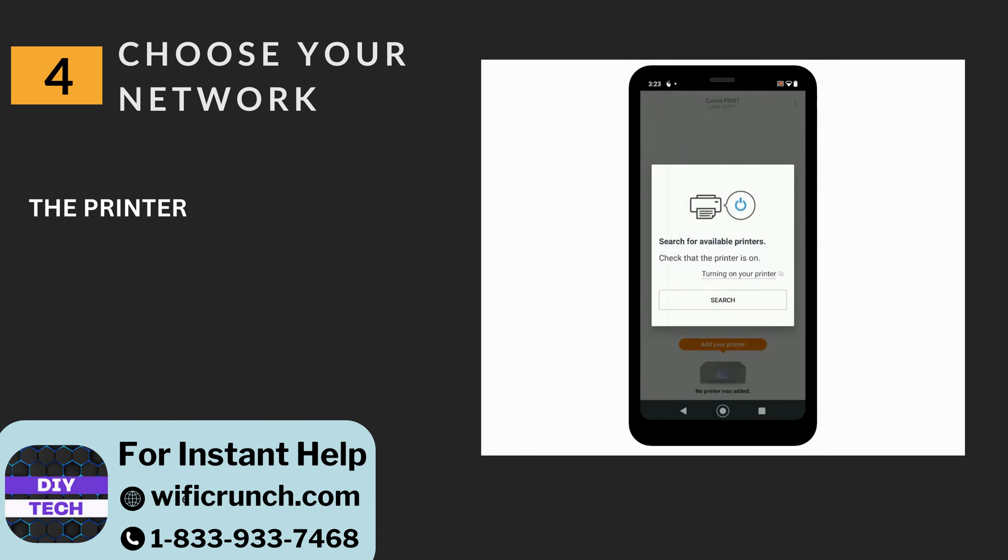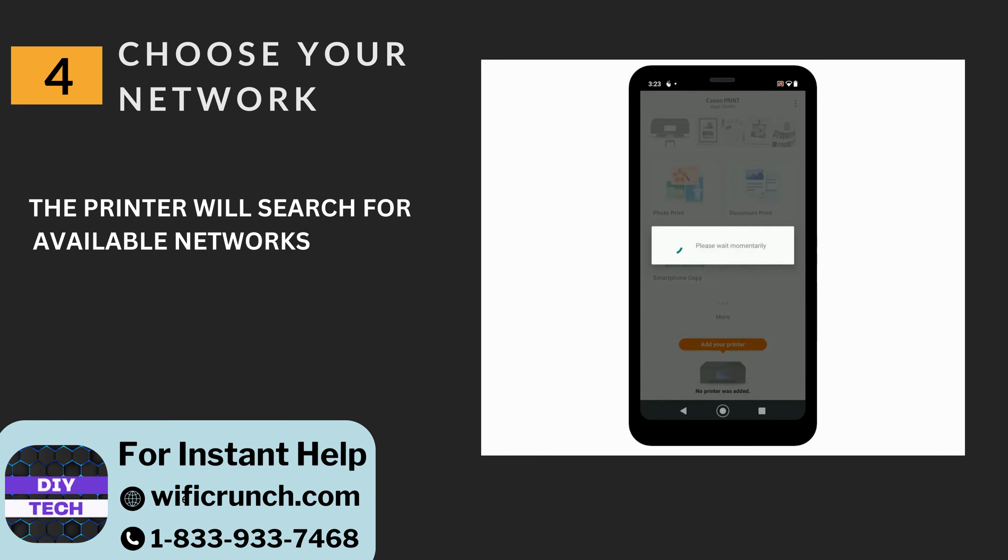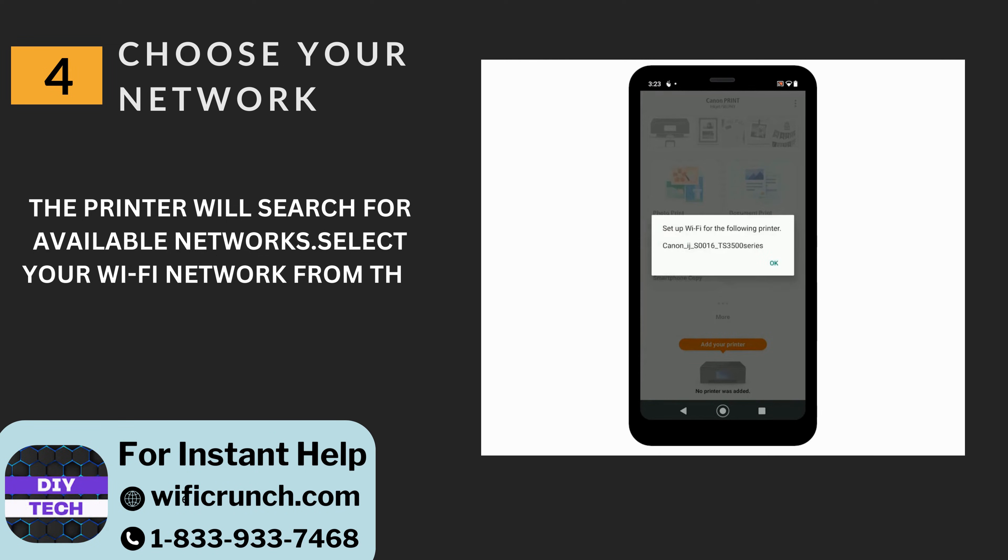Four: Choose your network. The printer will search for available networks. Select your Wi-Fi network from the list.